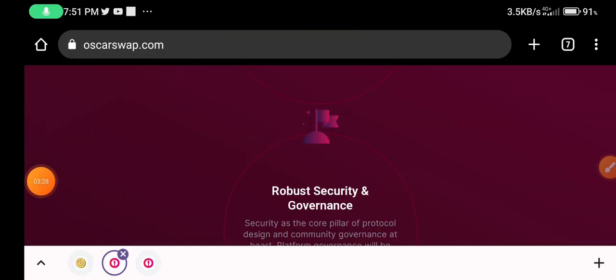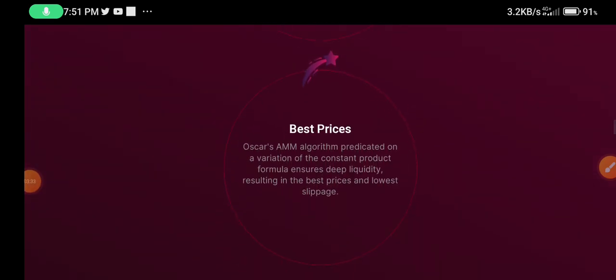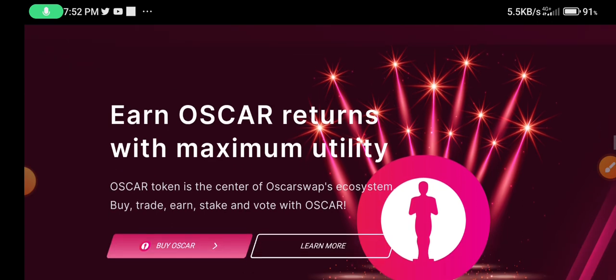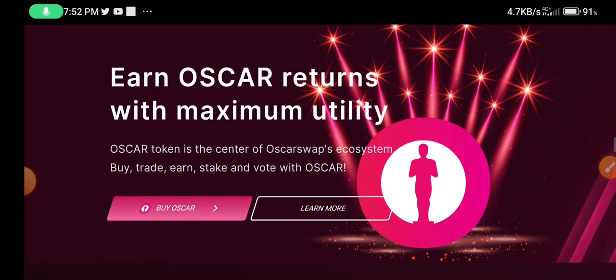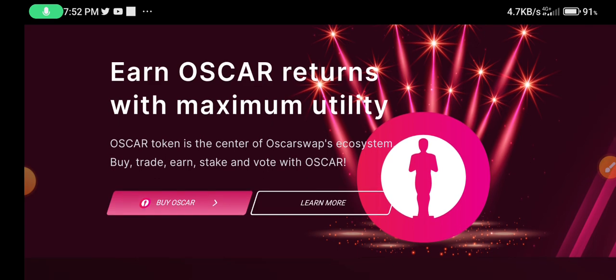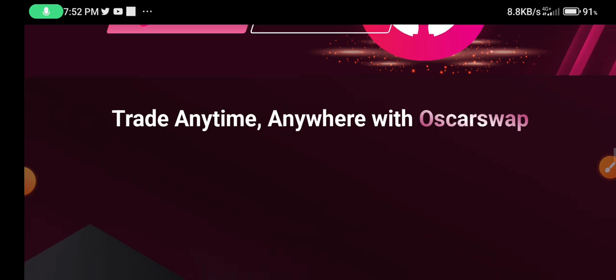Scroll down to see robust security and governance, and more information on the base price. Scroll down — earn Oscar returns with maximum utility. The Oscar token is the heart of the Oscar Swap ecosystem: buy, trade, earn, stake, and vote with Oscar. Scroll down to see the trade section.